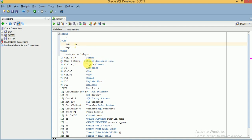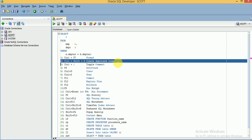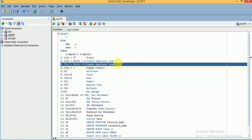Next, if you want to create a duplicate line — for example when writing code with plenty of procedures, packages, or functions and you want a copy of a particular line — you can use Ctrl+Shift+D. You can see it creates another duplicate line. To undo that, use Ctrl+Z.